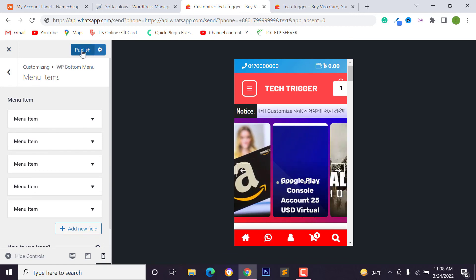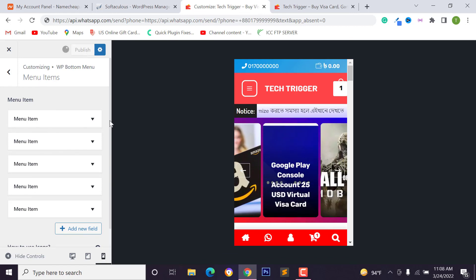After you have done this work, just click on publish button. That's it. I hope you have done this work perfectly. If you like this video, please like, comment, and share this video.